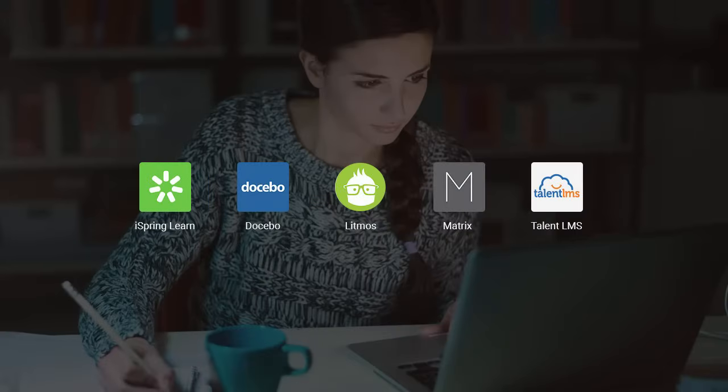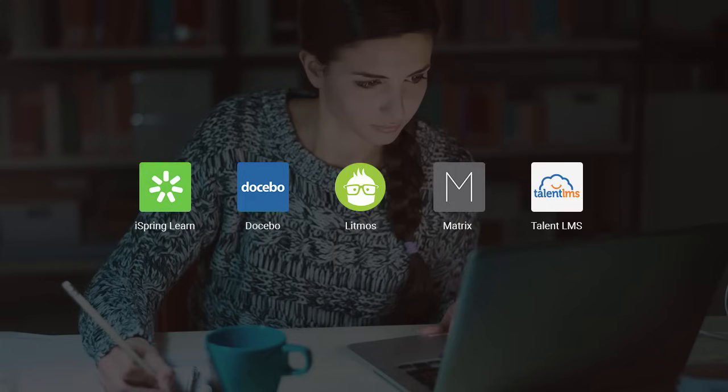Well, that about covers it for this simple overview of the Top 5 LMSs for Small Business Training. Obviously, the choice of an LMS can be pretty complex, so I encourage you to take a closer look and see which LMS fits your business like a glove. Thanks for watching!